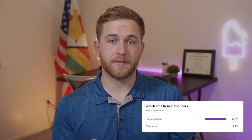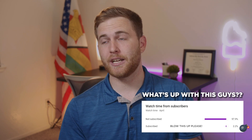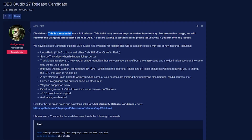Currently, as this video is being recorded, version 27 is not an official release, so you'd have to go ahead and download the beta or testing version — the link to that is down below. Just note that there could be bugs and issues, so if you want to use OBS Studio for official broadcasting, make sure to use the official version. This is currently in beta, so keep that in mind.